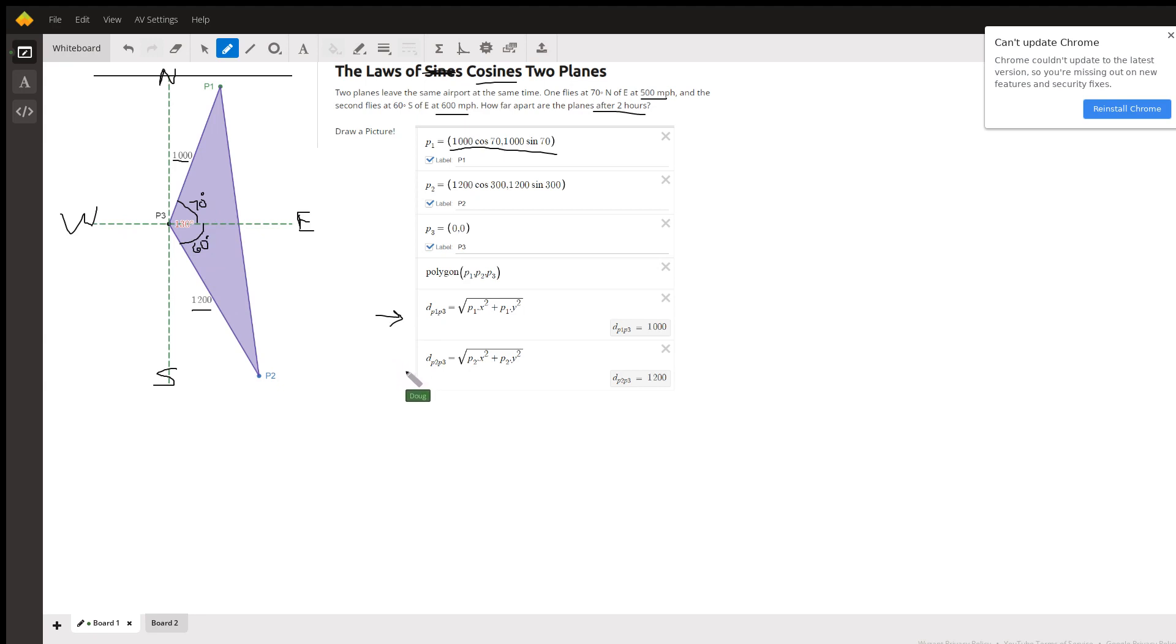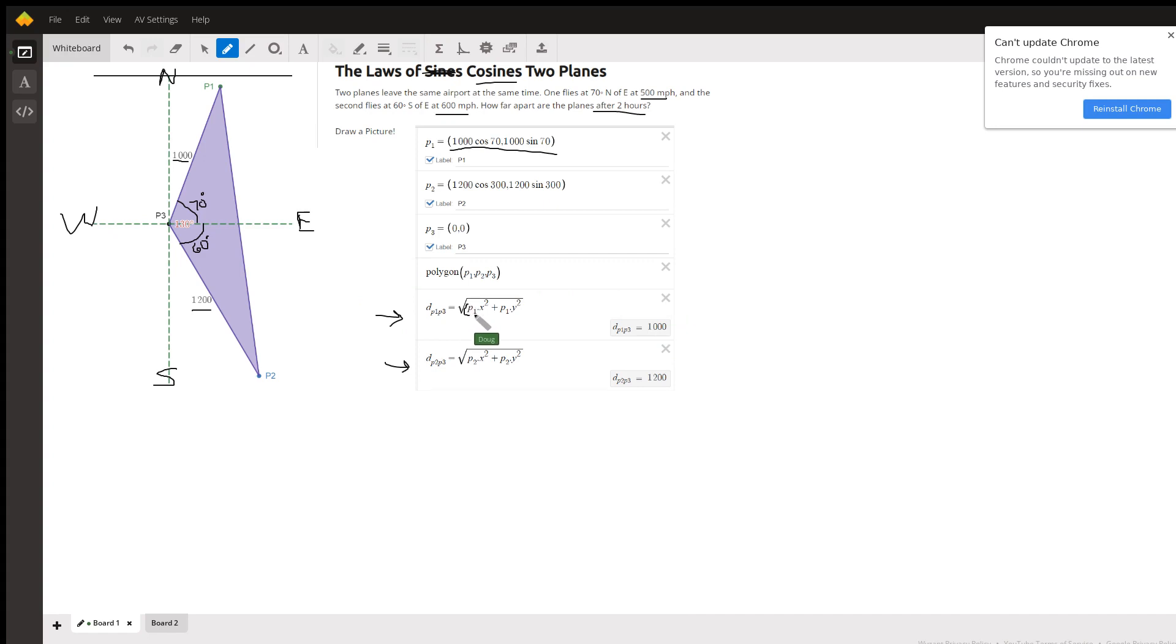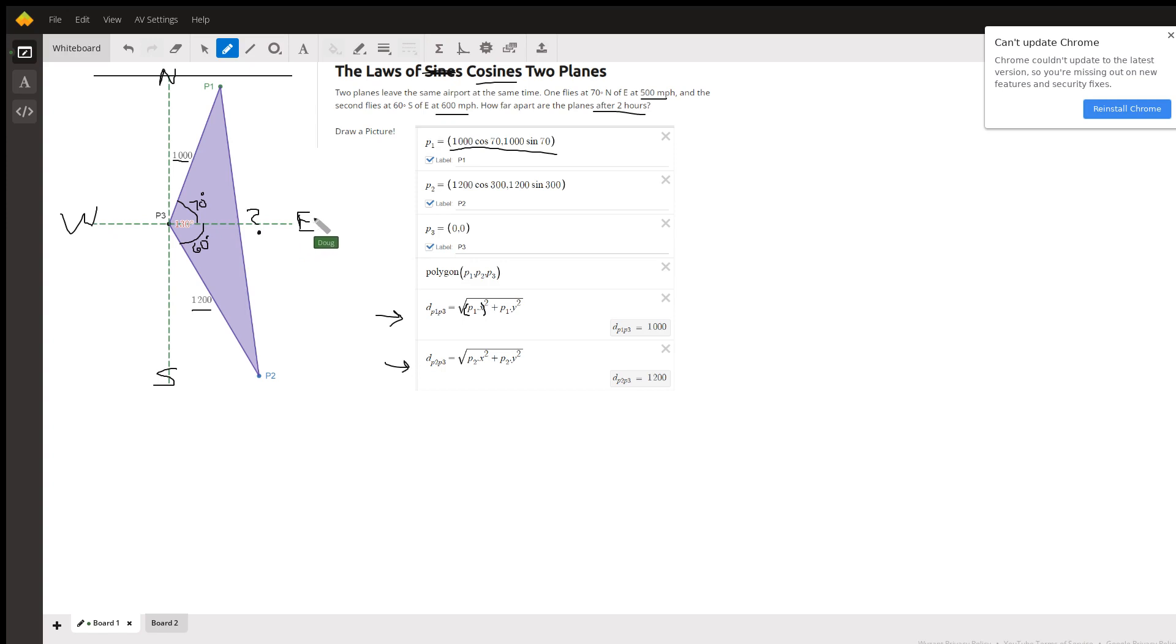This kind of proves the point that the coordinates of those points do represent 1,200 miles respectively. This is P1 dot x squared, the x-coordinate of point one squared. Anyway, we want to find this. There's a few ways to do it, but I'm sure the intent is to use the law of cosines.